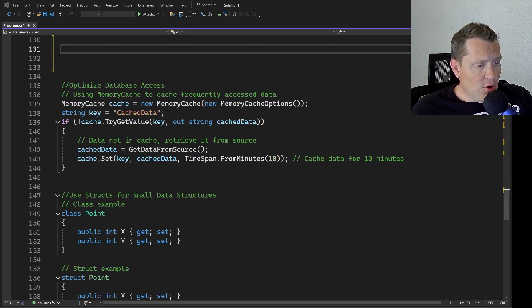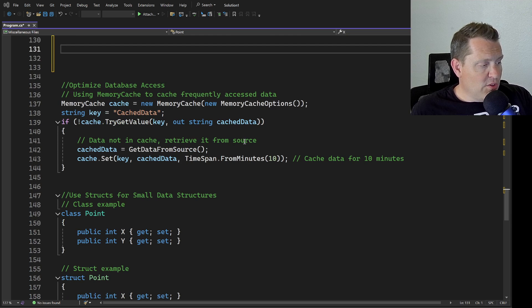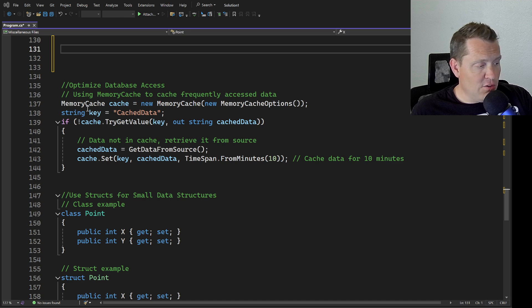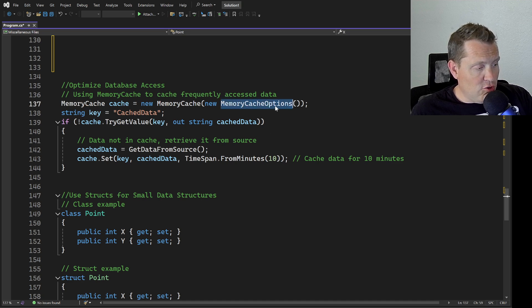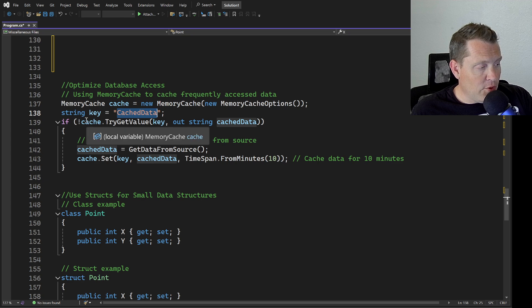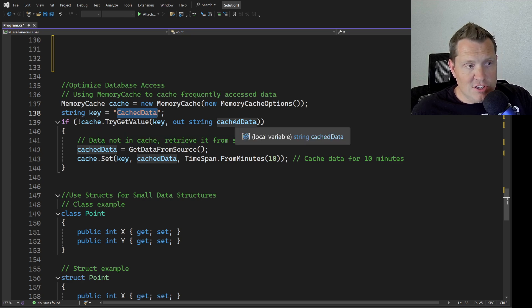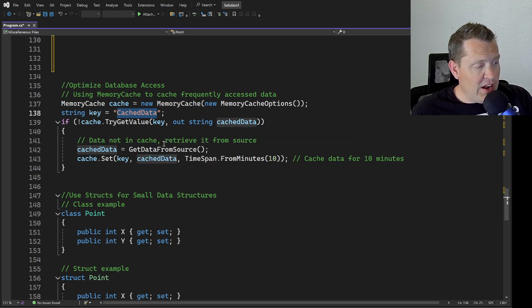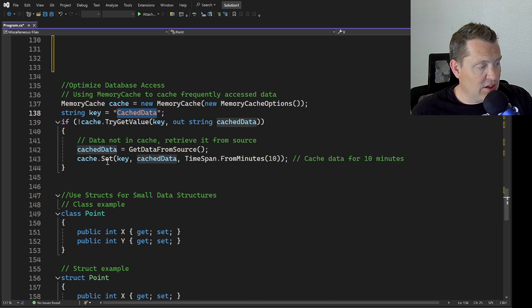Let's talk a little bit about optimizing database access. We can use something like memory cache to cache frequently accessed data, and I do this all the time. Memory cache creates a new memory cache, then we can see the cache data here. This is just an example - we can check and see if that cache data exists in the cache, and then if not, we can go and get it from the data source and then make sure to set it into the cache.